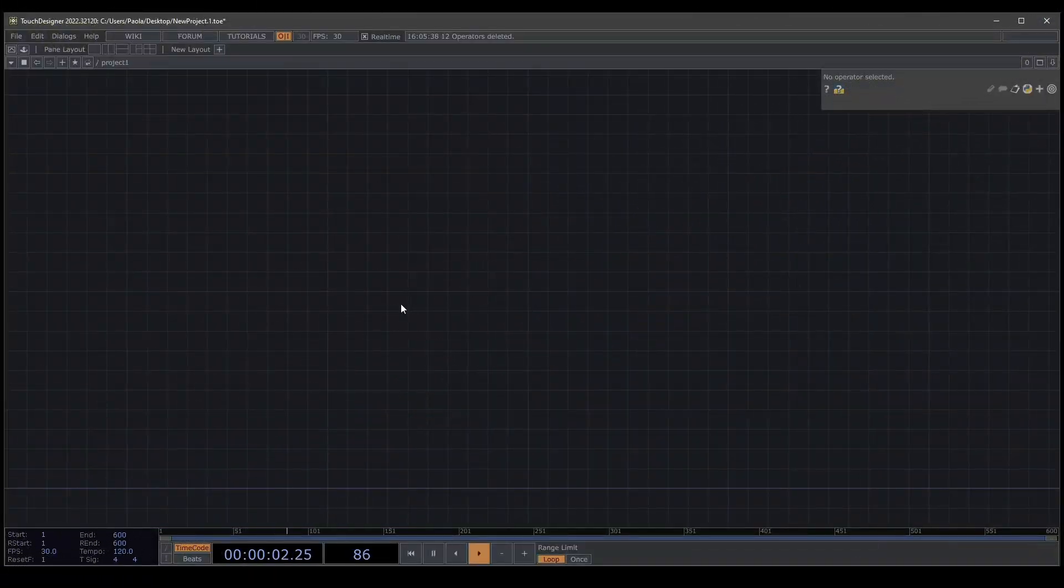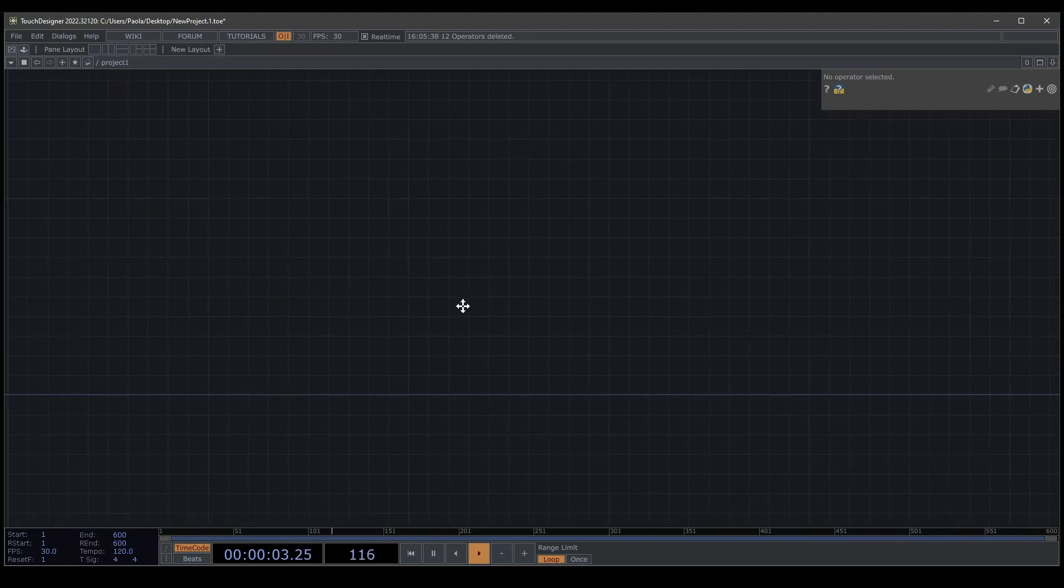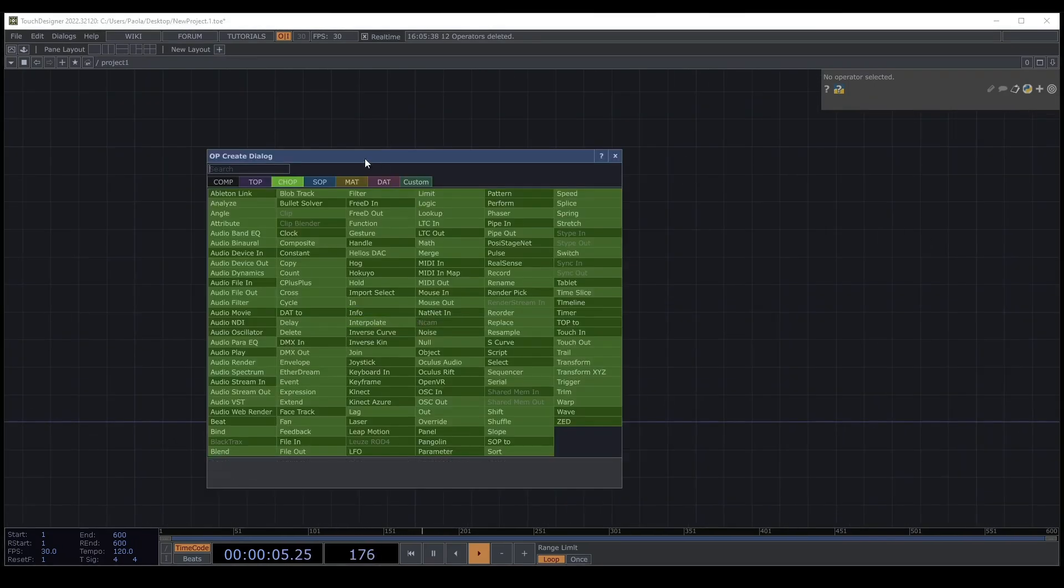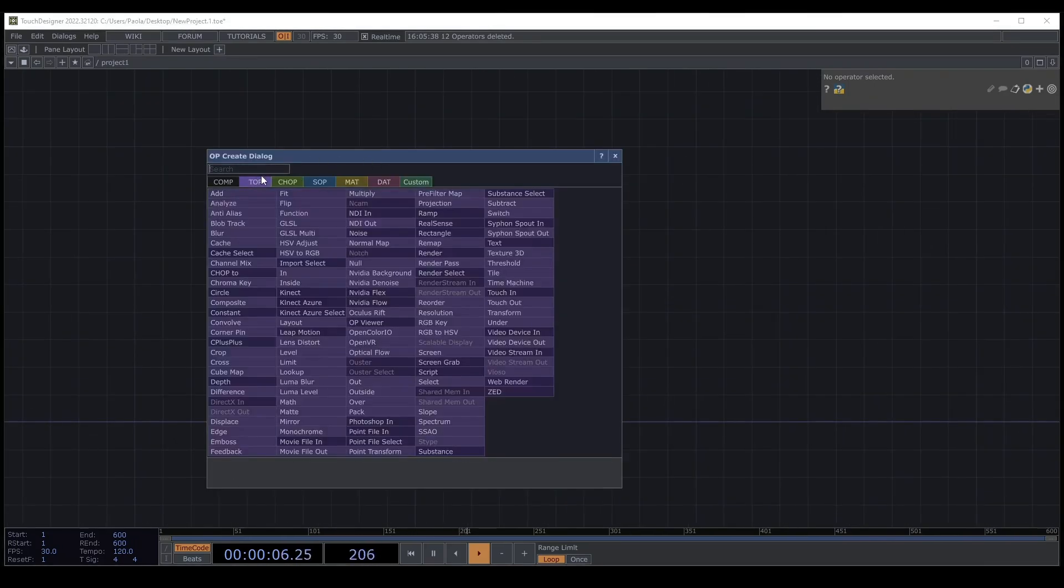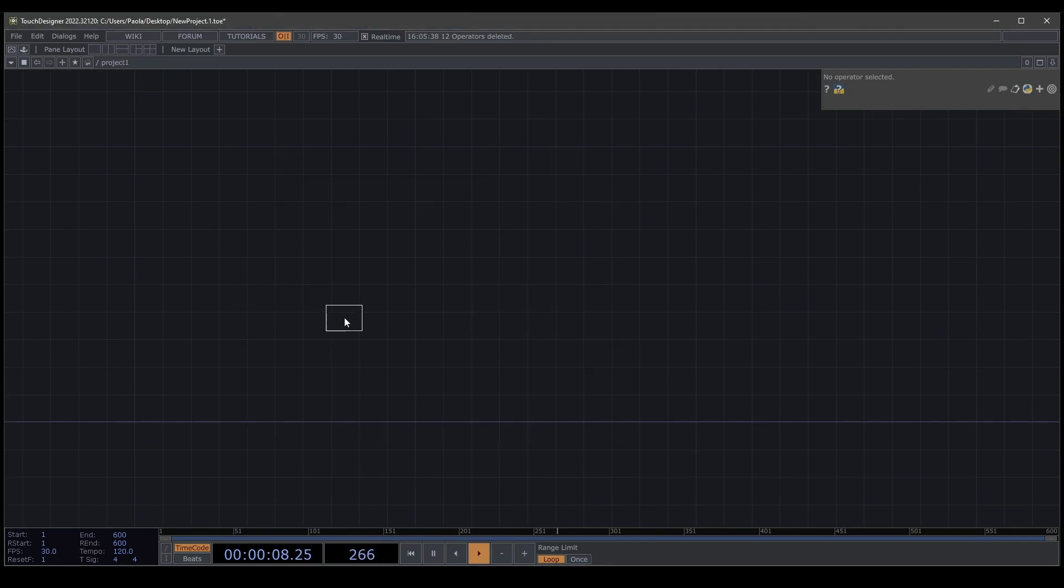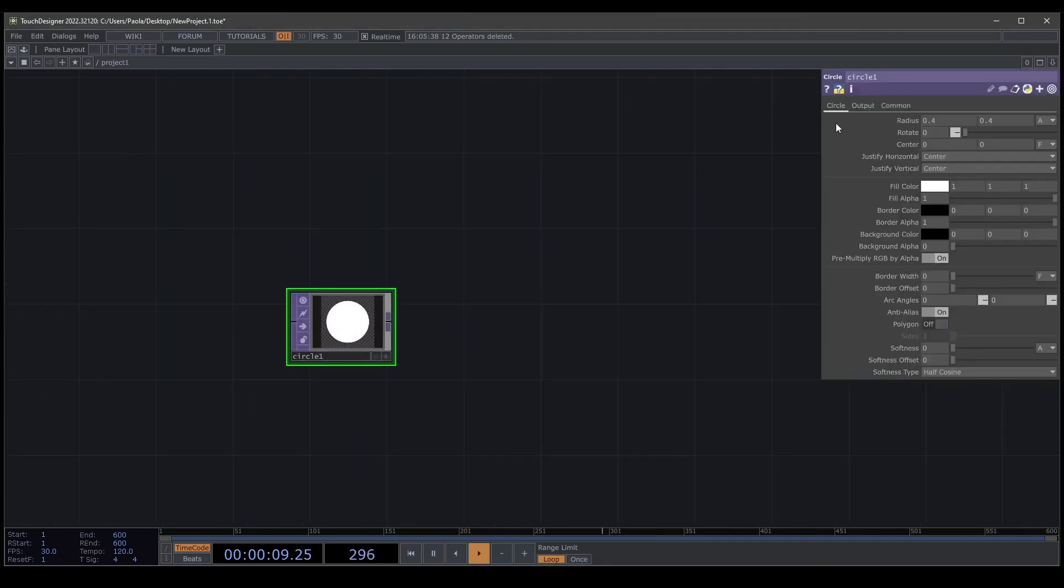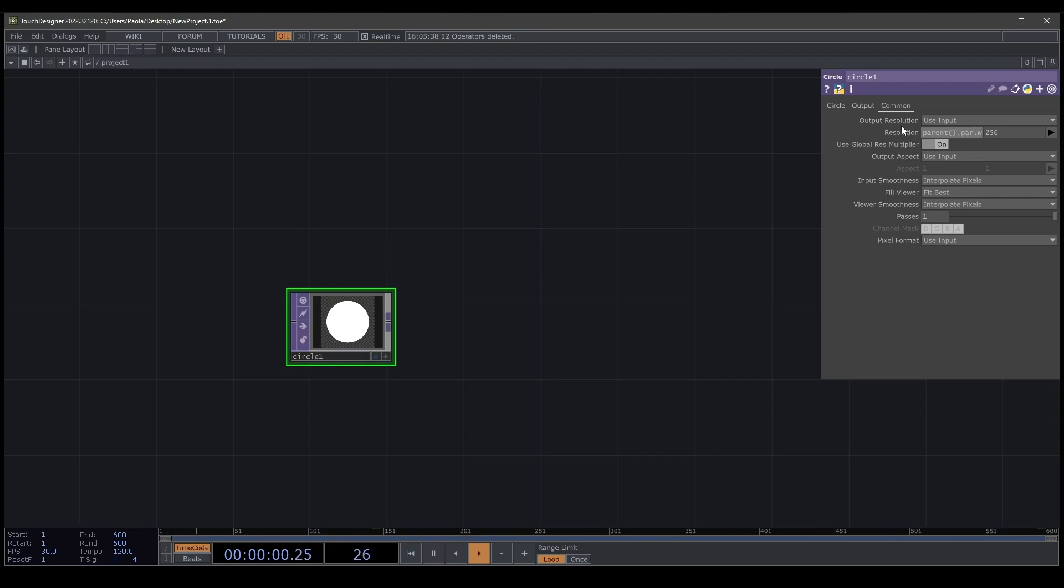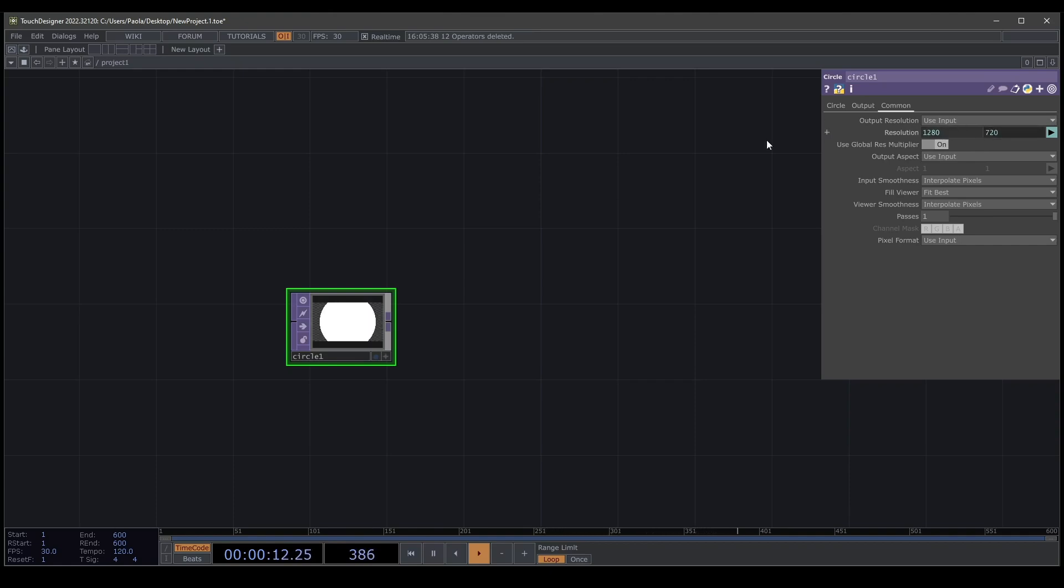For the beginning we need to create a simple shape, in this case will be a circle. The circle has to have the same resolution as its parent so we're going to use Python. We're going to write me.parent, open and close parenthesis, .par.w. We copy this, press enter and paste it to the other input and change the last letter and write H for the height resolution.